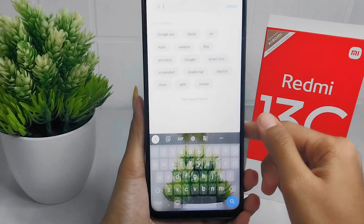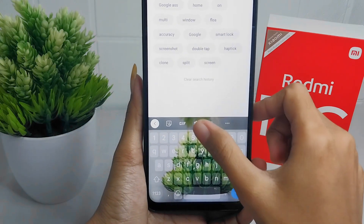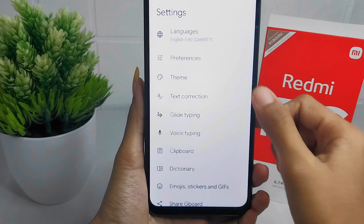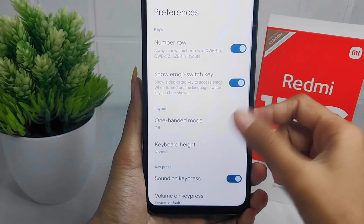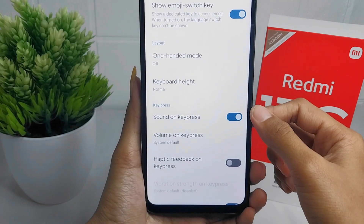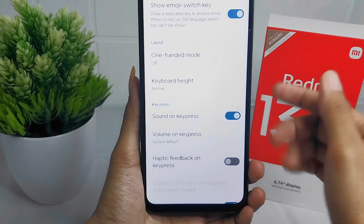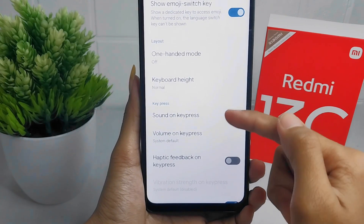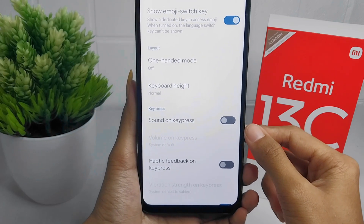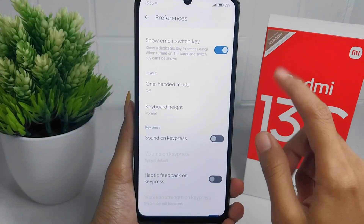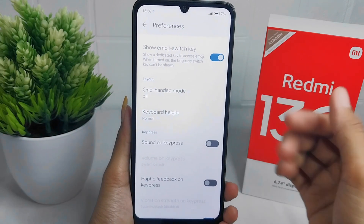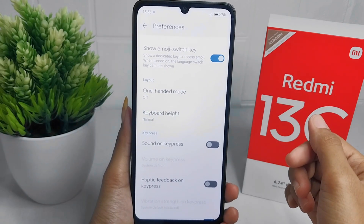Please tap the Settings icon at the top, then select 'Preference.' After that, scroll down a little bit, and to turn off the sound on the keyboard, press this button. The keyboard sound on your device is now successfully turned off.